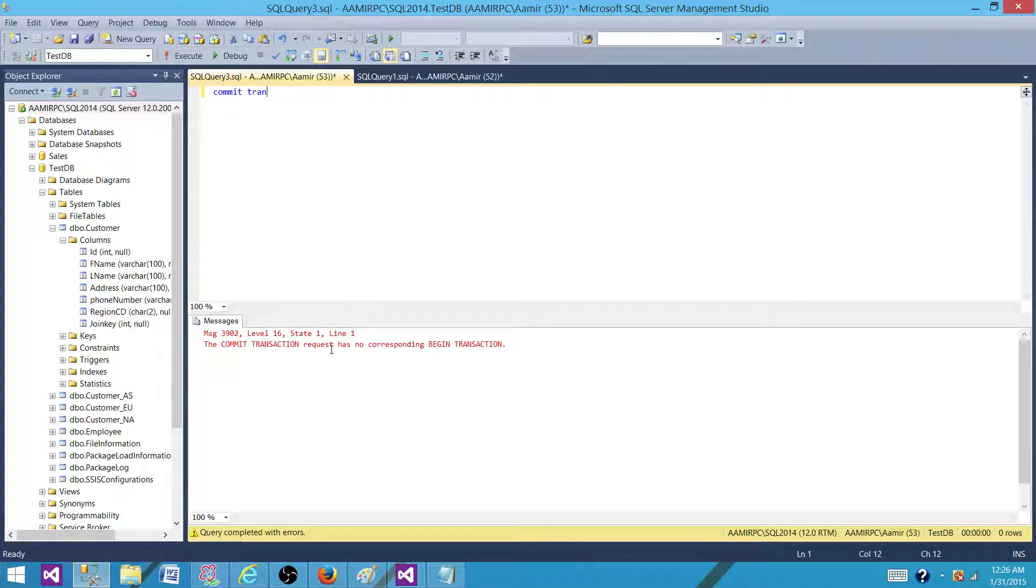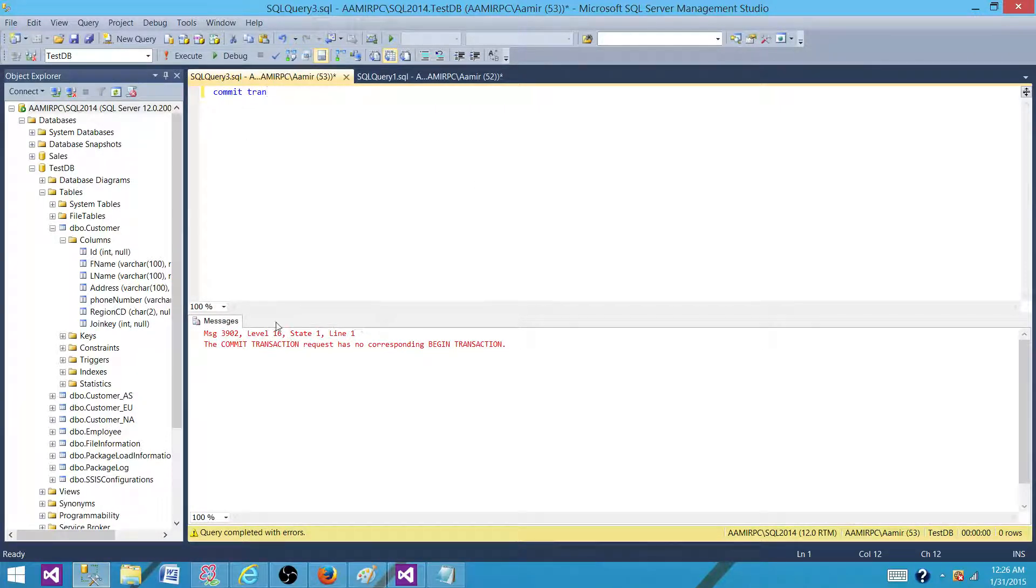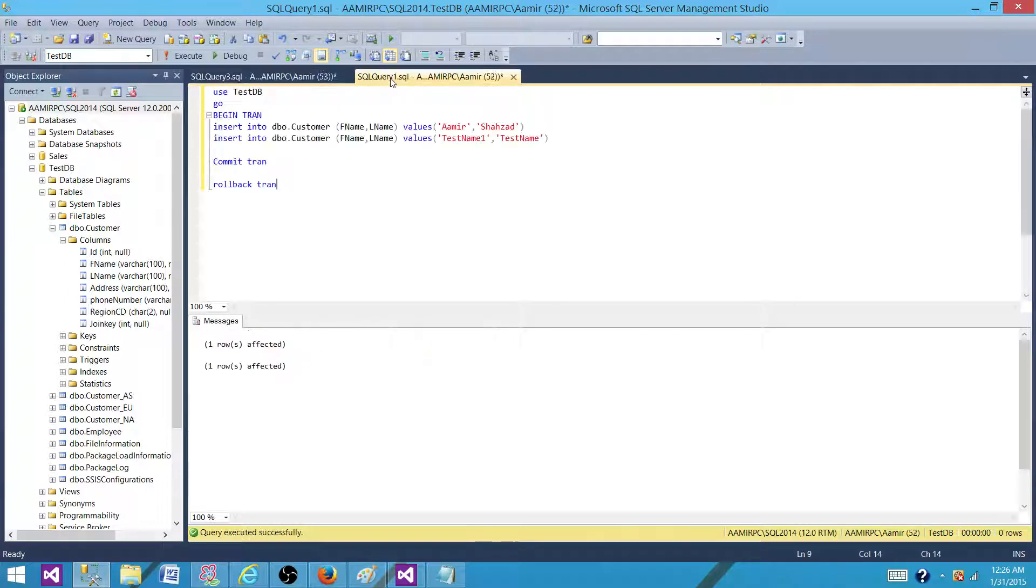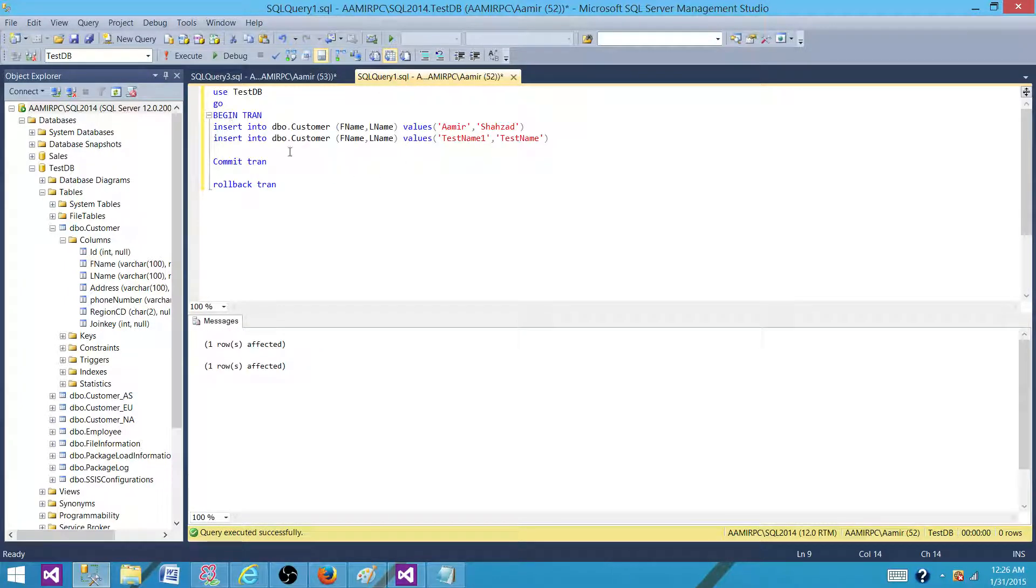So it is saying, oh okay, I do not see any transaction that is opening for this window. So I cannot commit it. So what is happening? It is creating a connection and it will be able to commit or rollback for the same connection here.